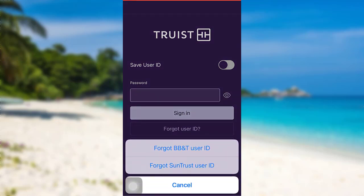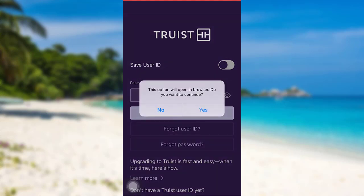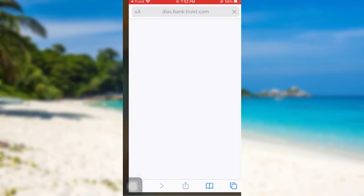Now you can either go to Forgot BB&T user ID or Forgot SunTrust user ID. Choose the one as per your requirement, here I'll be going with BB&T. Now this option will open in browser. To continue, you need to tap on yes.